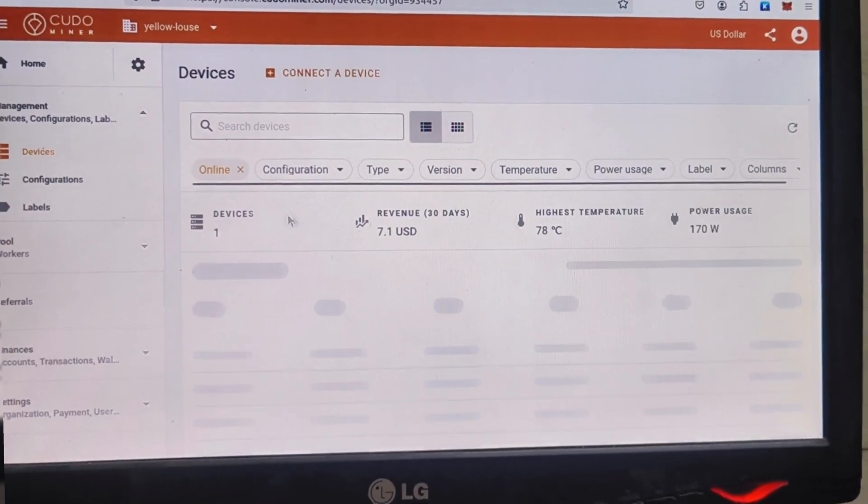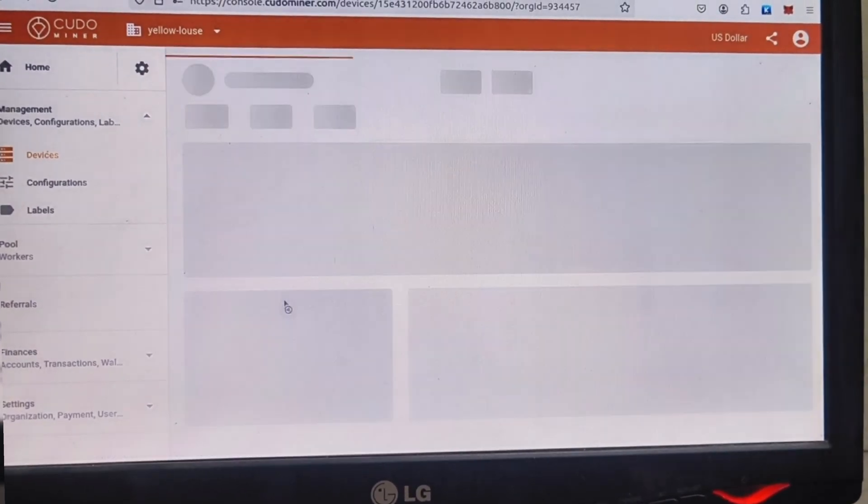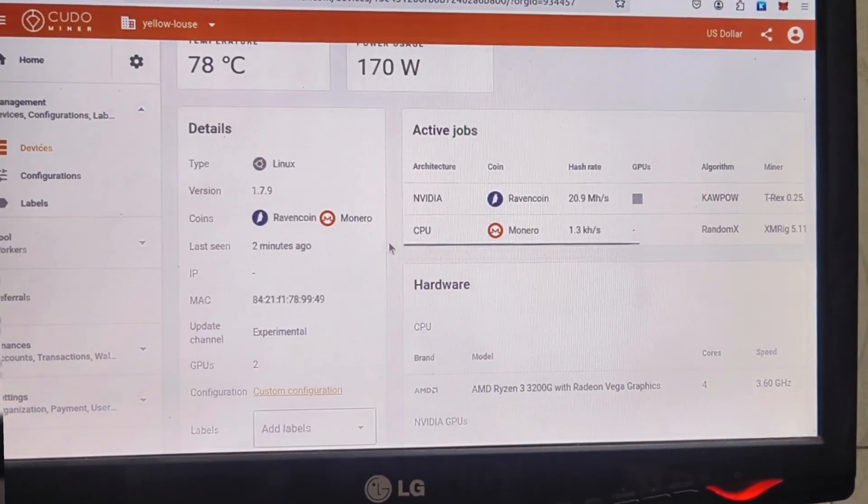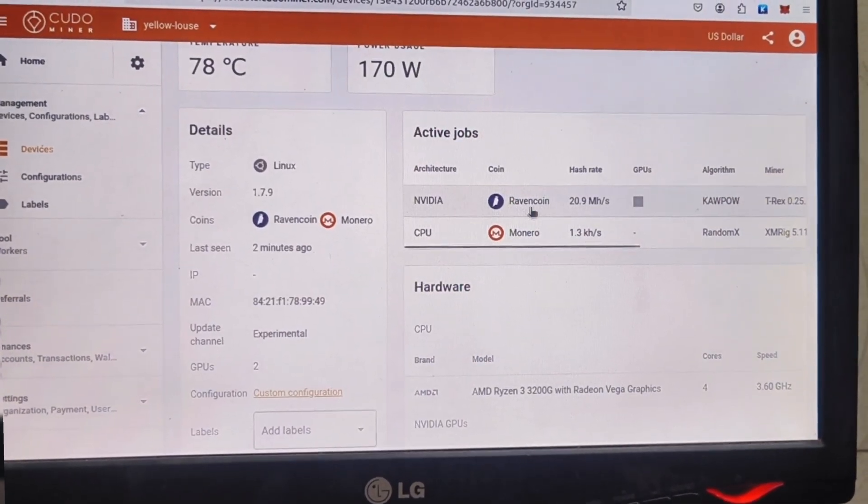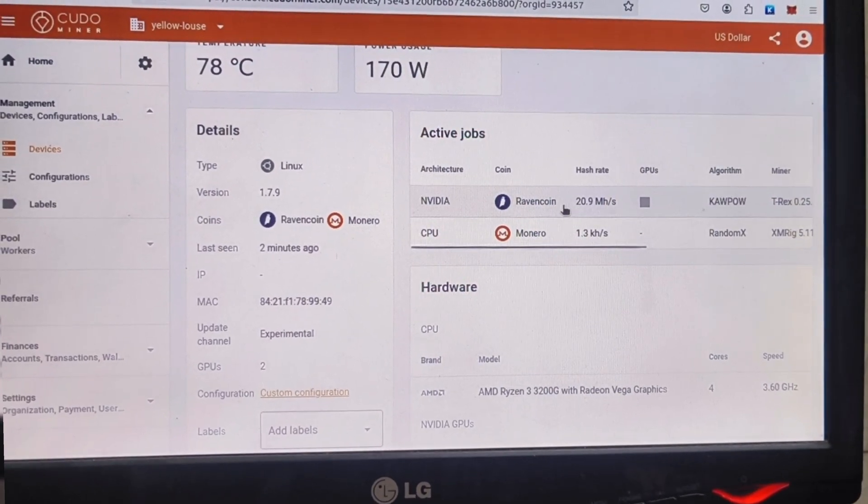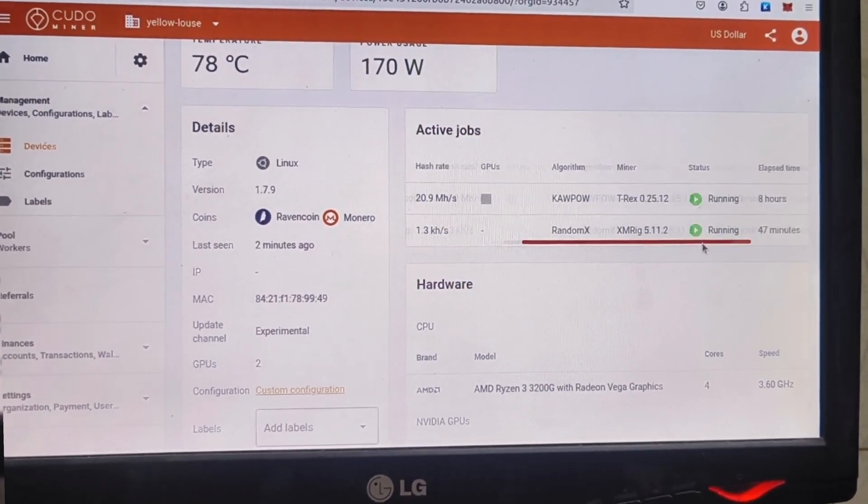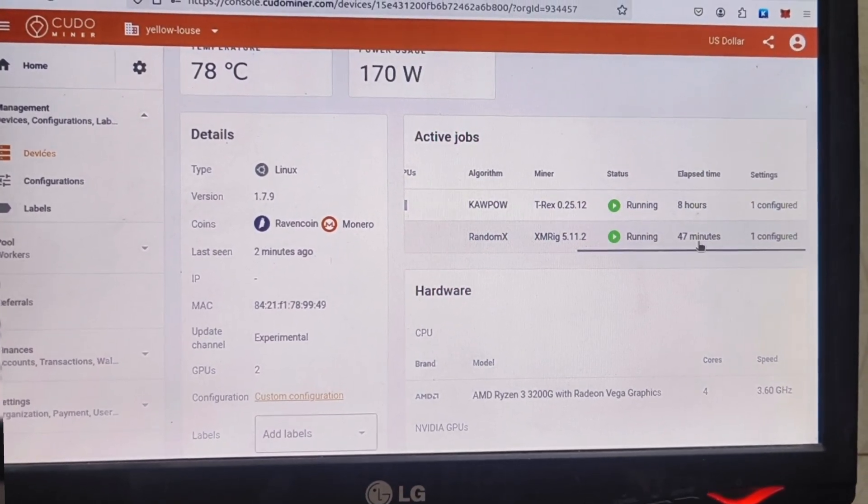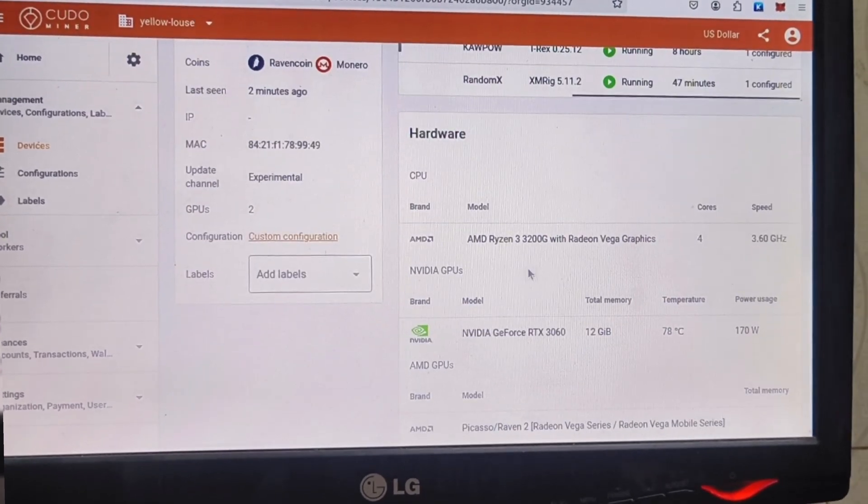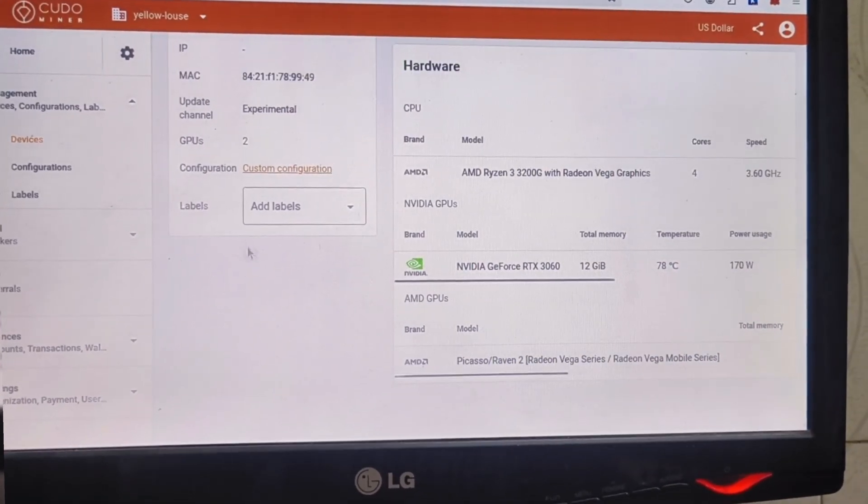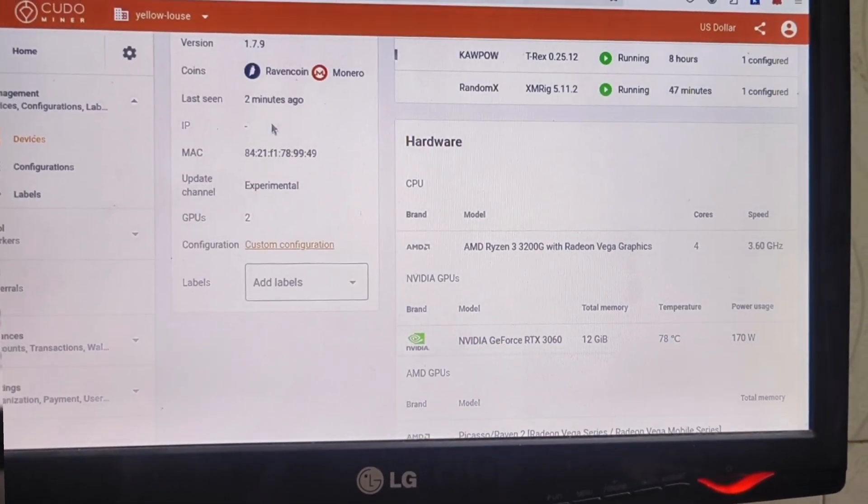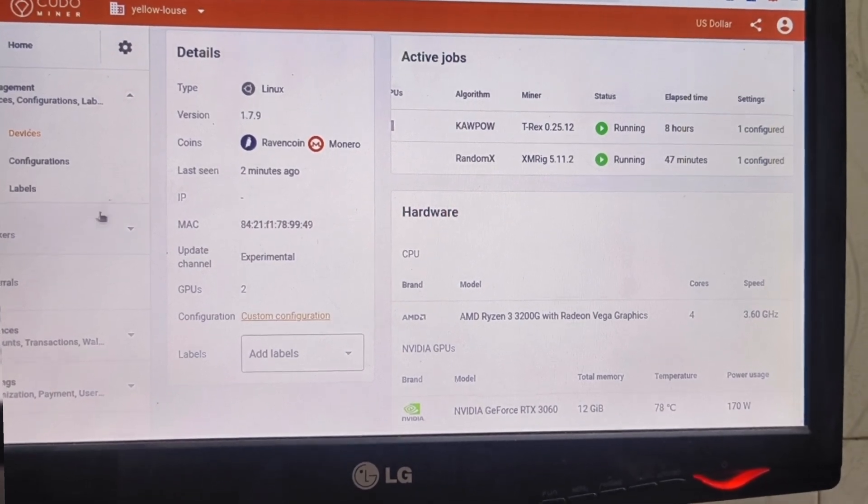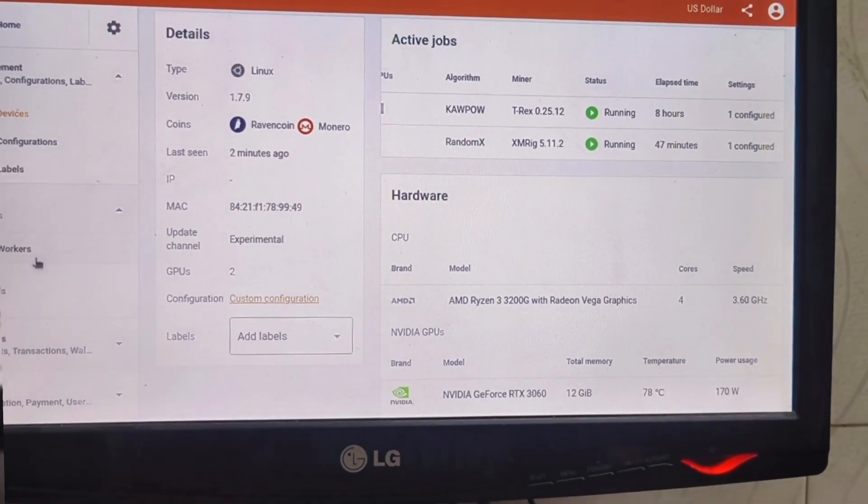In device setup we can see the running device where my one miner is running. Here are active jobs for Nvidia and CPU mining. Nvidia mining is continuously running for eight hours and CPU mining is running for 47 minutes. Sometimes it stops the mining application automatically, but it restarts again. That's just the feature which we want.